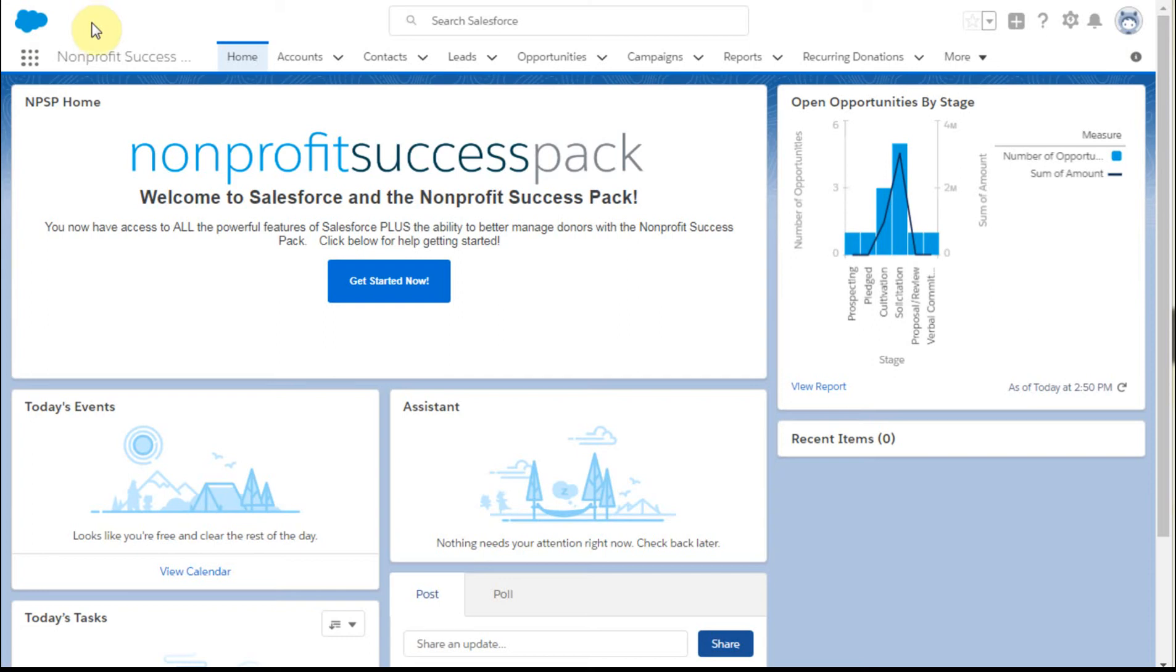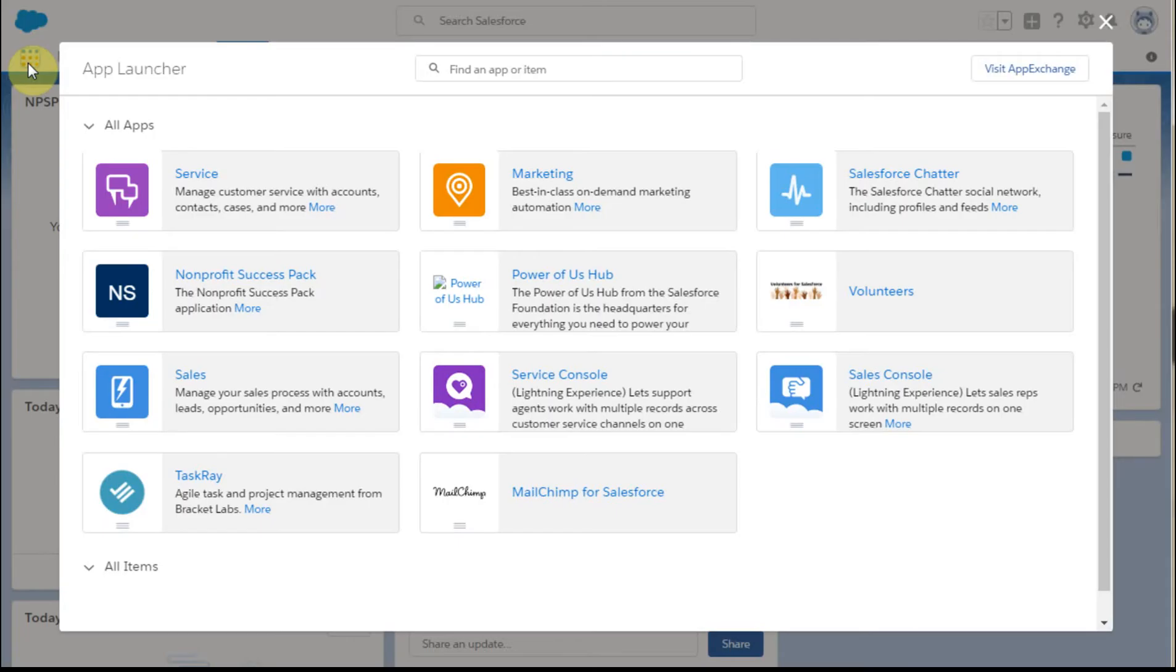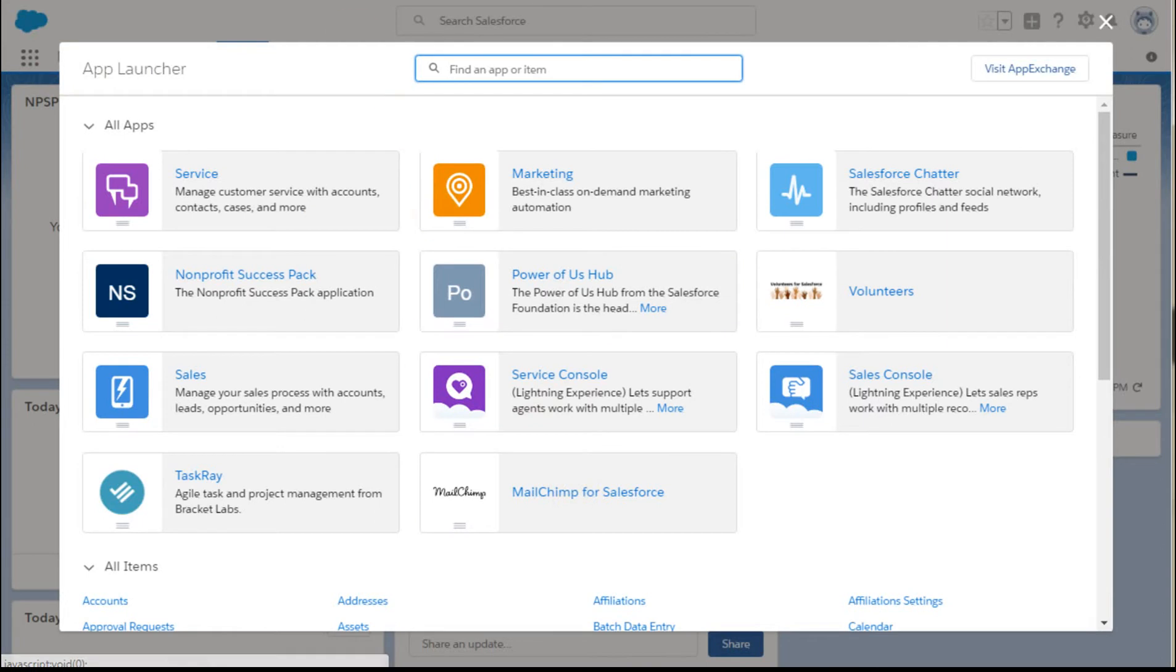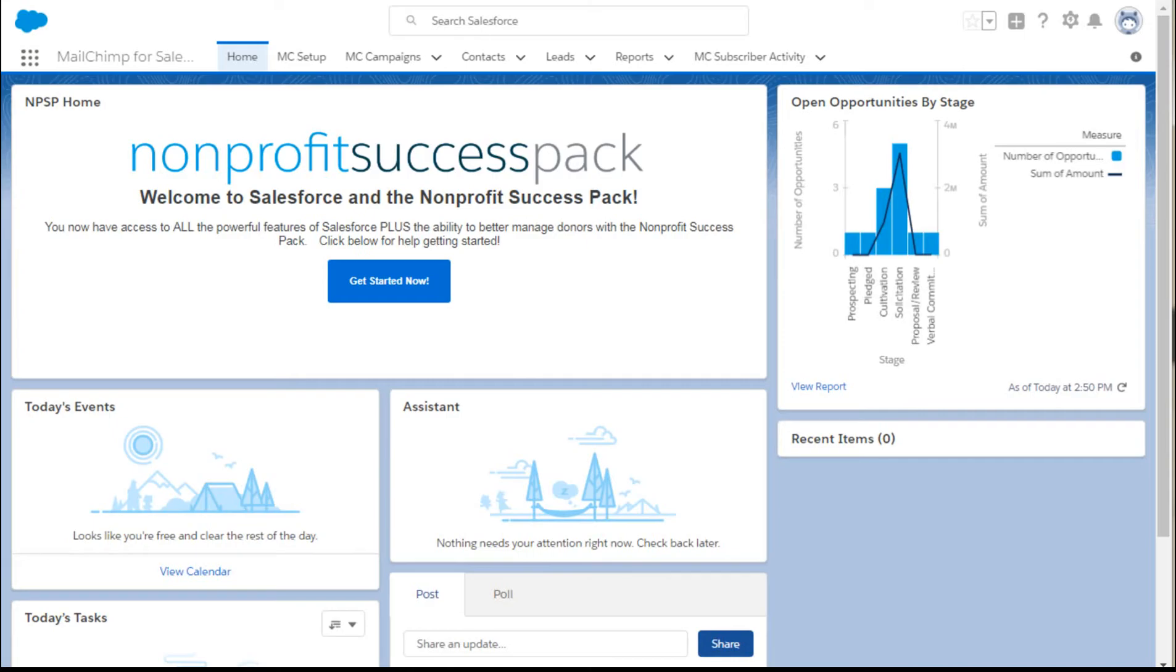In the early videos, we've installed and authenticated the Mailchimp for Salesforce apps. What we're going to do now is navigate to it and launch the setup program again.